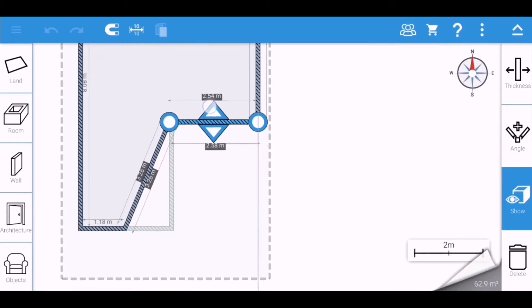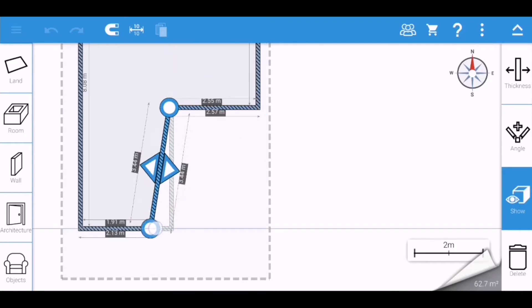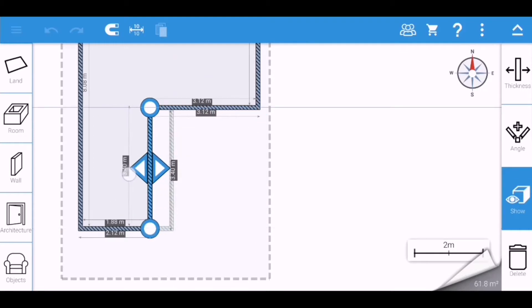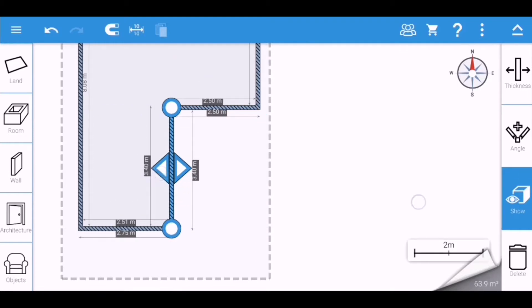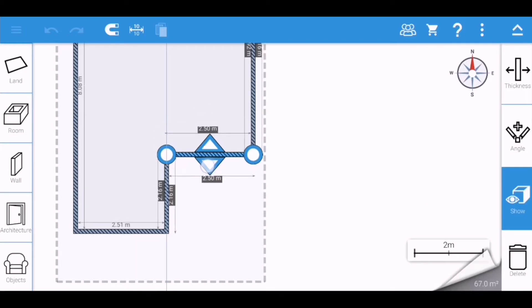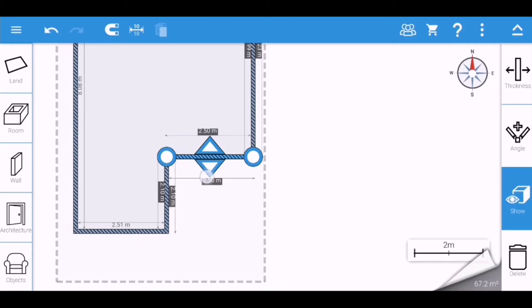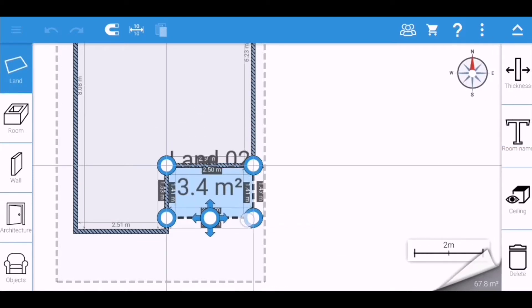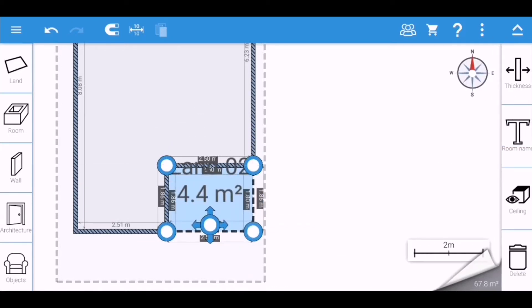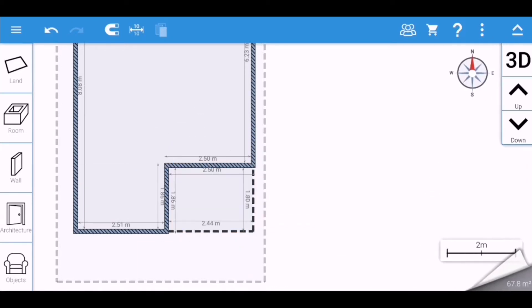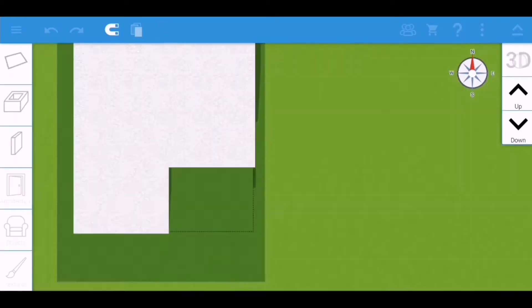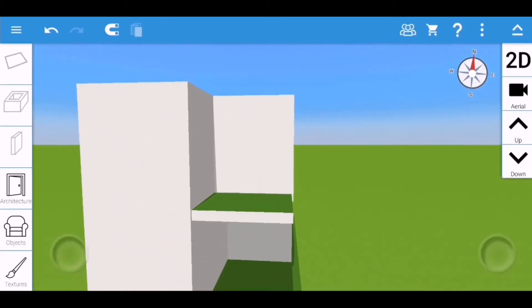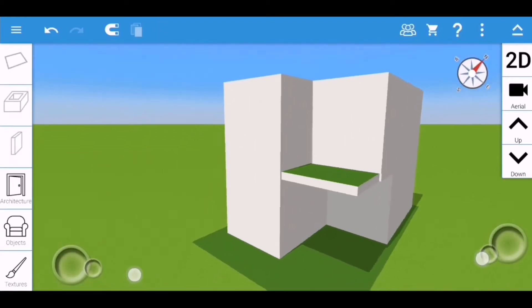If you want to add a balcony on your house design, you just need to add the land beside the wall at the second floor. That's how it looks like.